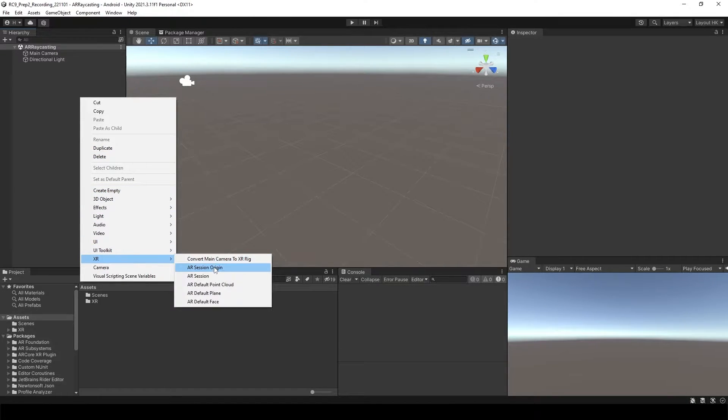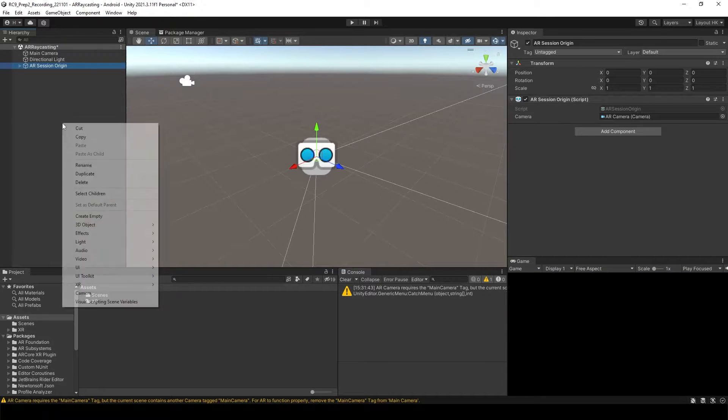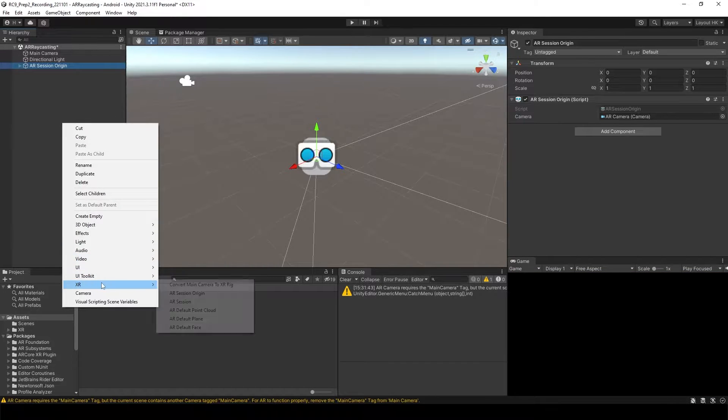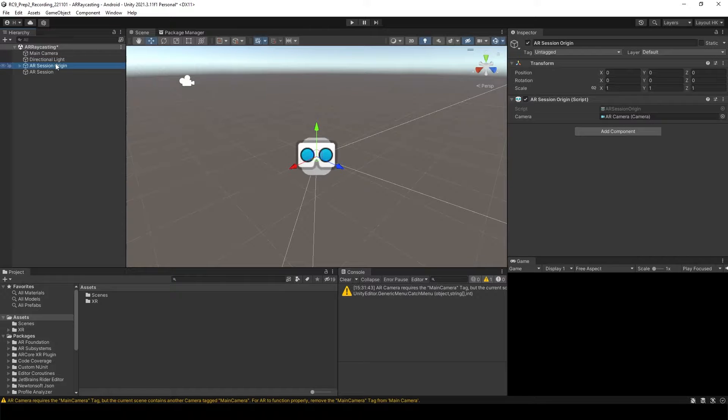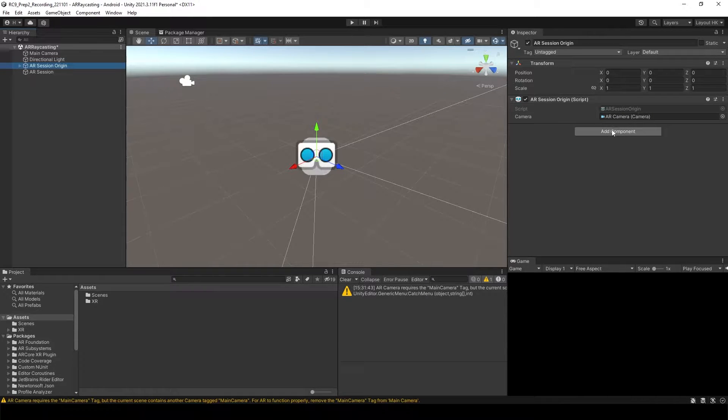Go to the hierarchy and create the AR Session Origin as well as AR Session. Click the AR Session Origin. We need to add the component.